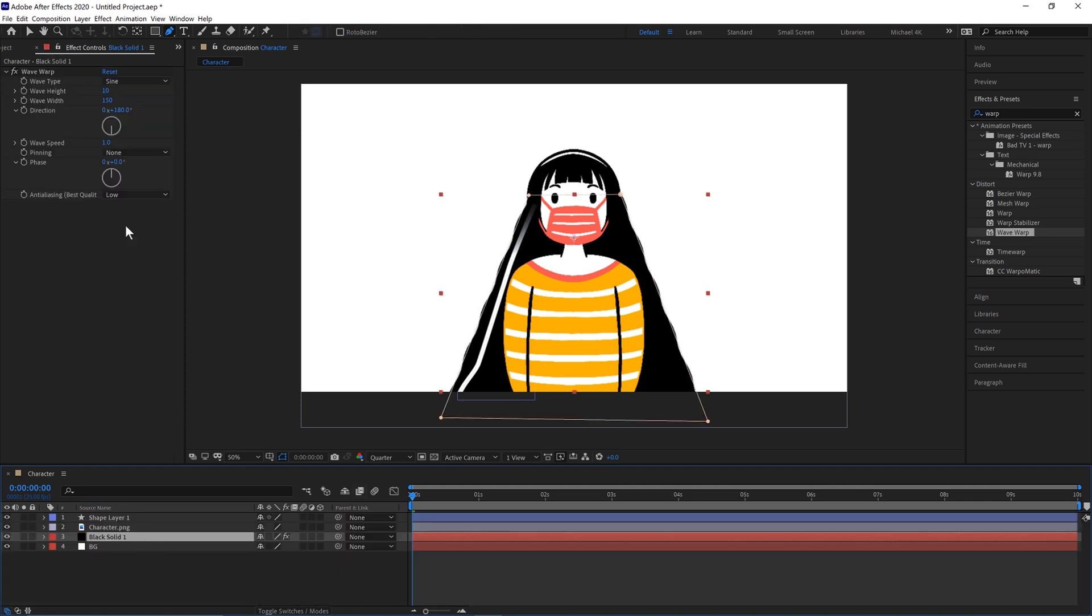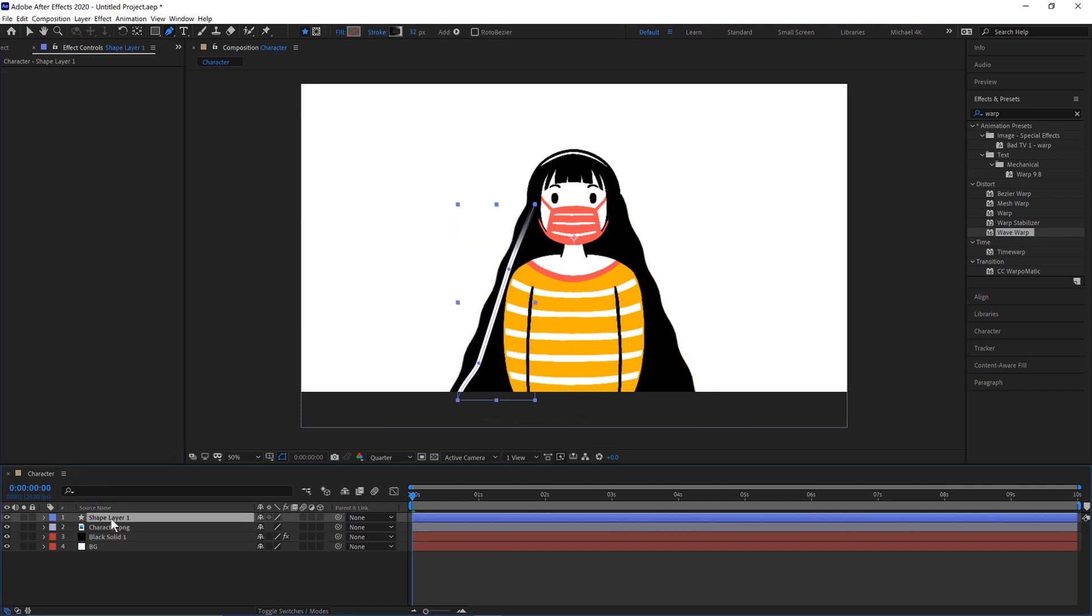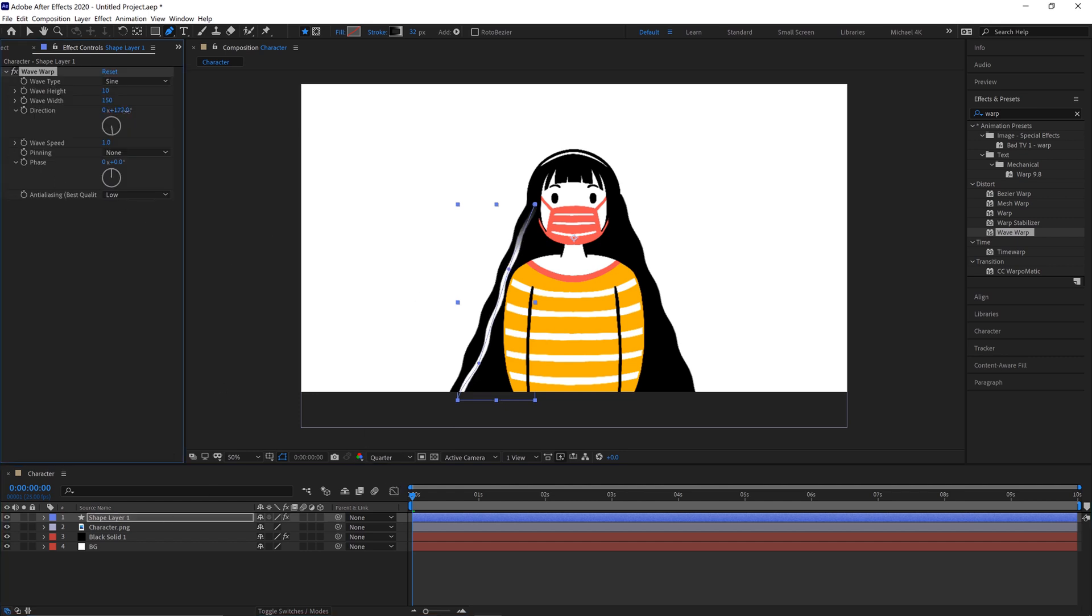We can now go to our base hair here. Control and C or Command and C on a Mac. And Control and V to paste on there. And move the direction kind of in the same direction as the shape there. So we can hit play now.